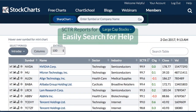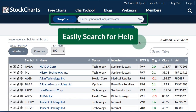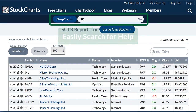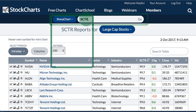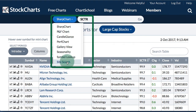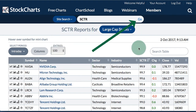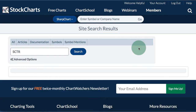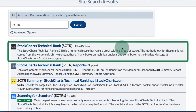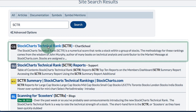If there is any tool that you want to know more about or an indicator that we have, you can easily search for that term using the symbol entry box at the top. For instance, I'll search for SCTR. I'll click the drop-down and choose Site Search, then click Go and I will be taken to a page that will show all the results. At the top you have a ChartSchool article for the StockCharts Technical Rank.